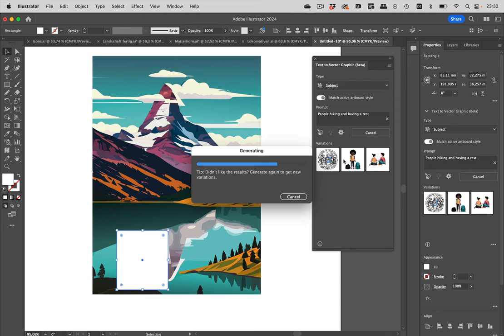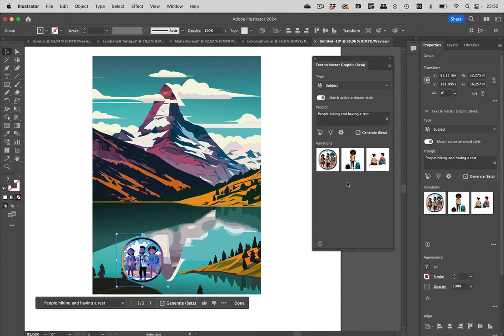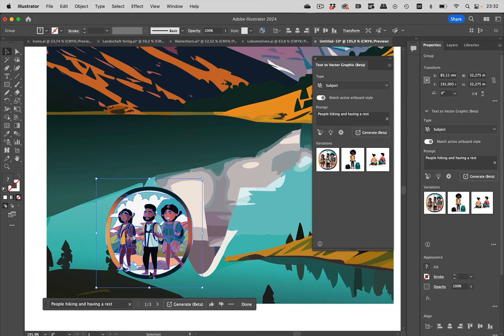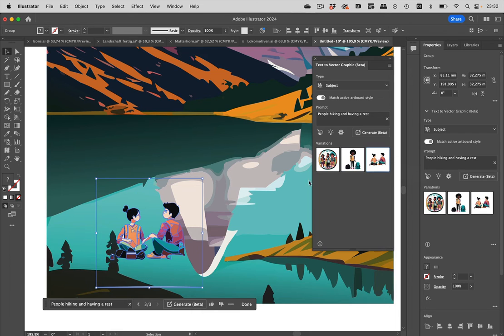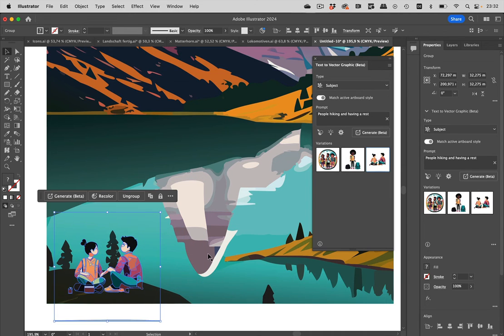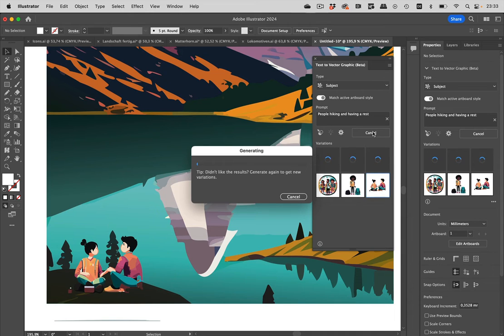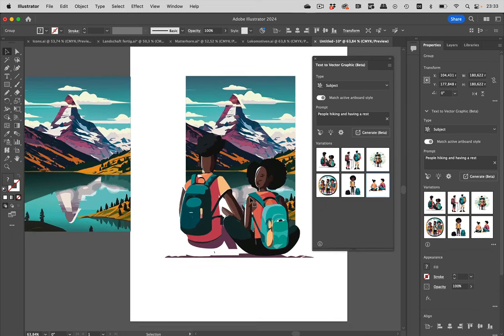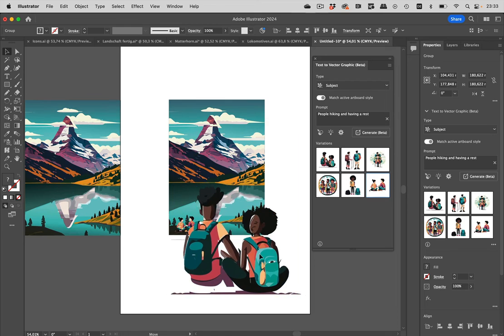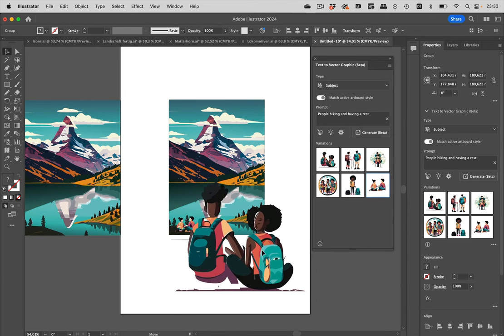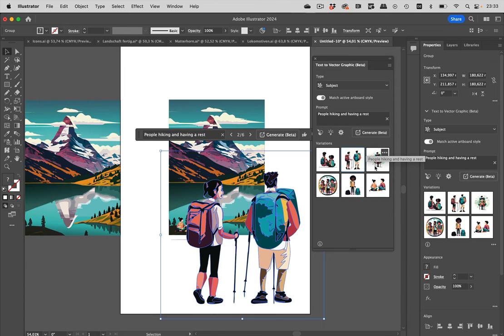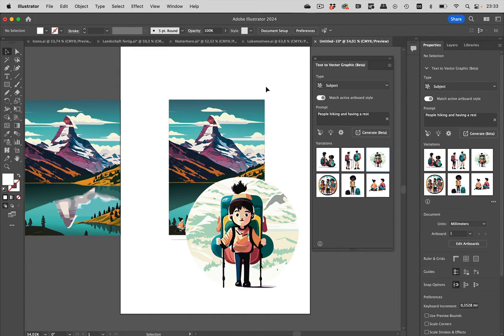It generates them and puts them in there. This is more like an icon, maybe not what we want to have. But these people, they match. They are sitting inside the lake, which is not so nice, but we can move them to here and there we would have people fitting into the scene. We can generate some more people and see if they match better. You see, they are quite large because this time I haven't drawn a rectangle first. But that doesn't matter. It's a vector. It's scalable, and we can later match that into the scene.